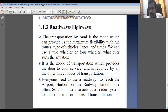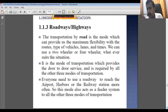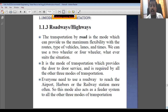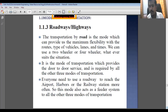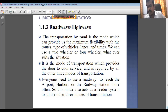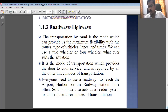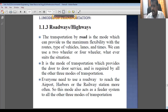Road transportation provides door-to-door service, which is not possible in the case of waterways, railways, or airways — none of them offer door-to-door service. Only roadways provide that. Additionally, everyone needs to use roads to reach airports, harbors, and railway stations. Whatever other modes of transportation we use, we have to use roads to get there.